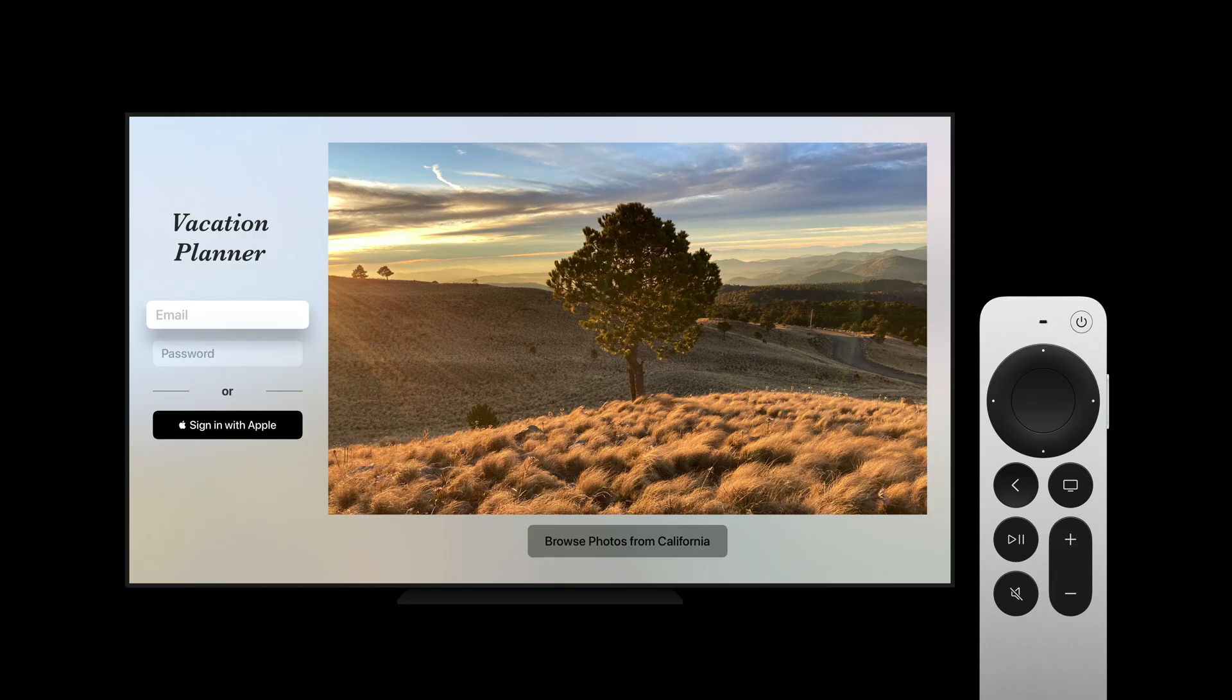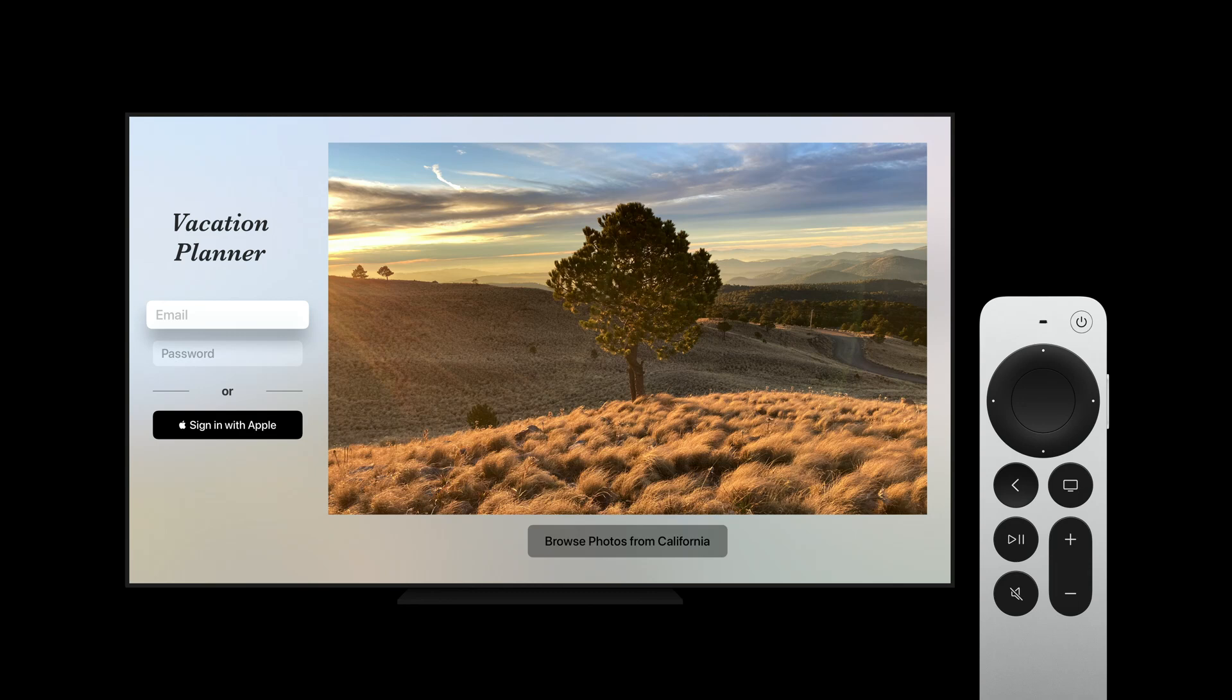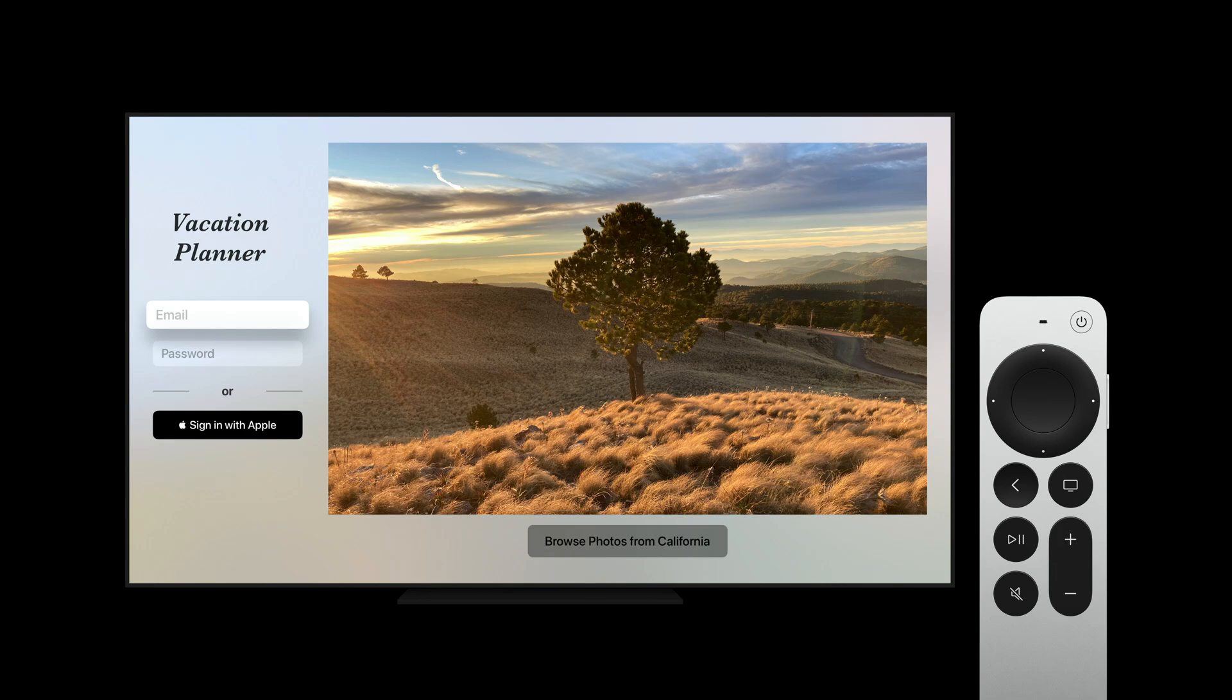Let's take a look at the tvOS version of our Vacation Planner app. We've leveraged the extra space on TV by adding photos from some destinations that you may want to visit. You can view more photos by clicking the Browse Photos button even before you've logged in. Notice that focus is initially on the email field. If we swipe right on the Siri remote, we'd expect focus to move to the Browse Photos button.